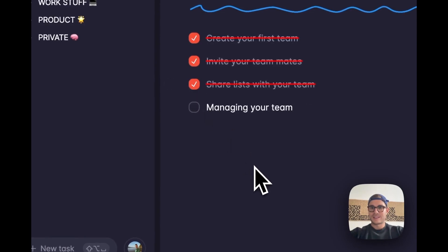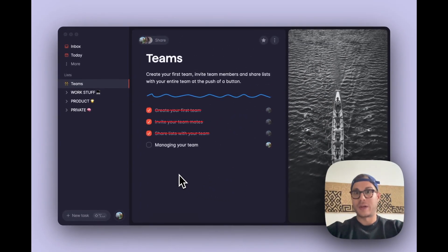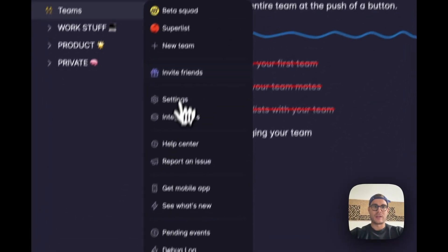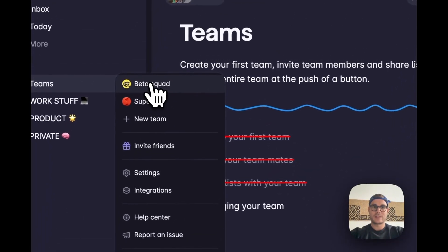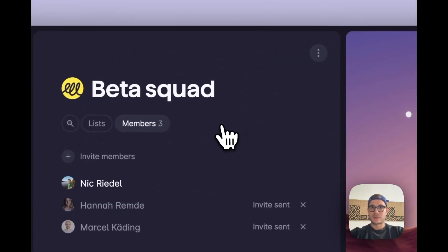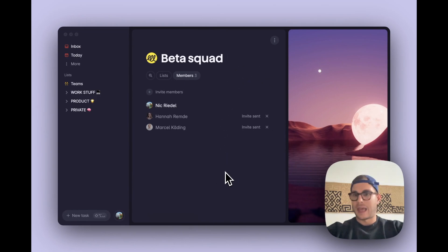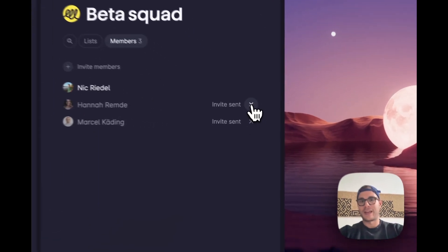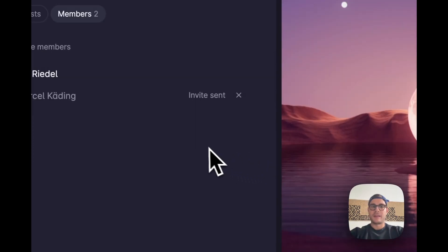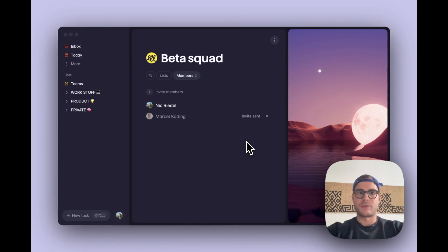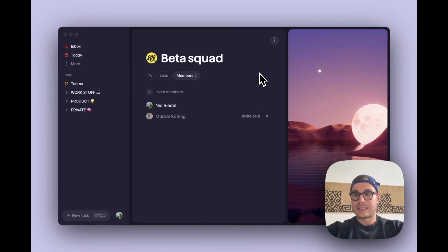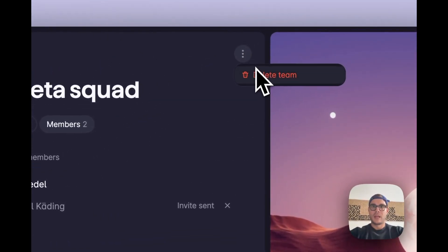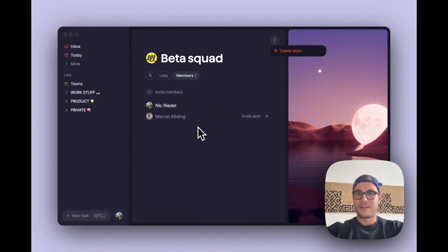Last but not least, let's take a look at what it's like to manage your team. For that, let's head back to our team, the beta squad, and then head to the members page up here. What you can see here is that I can remove people from the team. Let's say Hannah isn't part of this team any longer, and I can revoke the invite from here. In the case that this person had already joined the team, I can revoke their access. Similarly, if I want to delete the team, I can click on the three dot menu up here, click on delete team, and then just confirm and the team will be deleted.